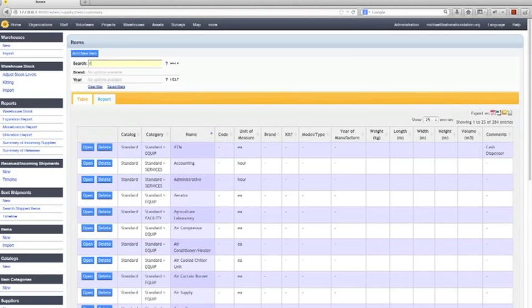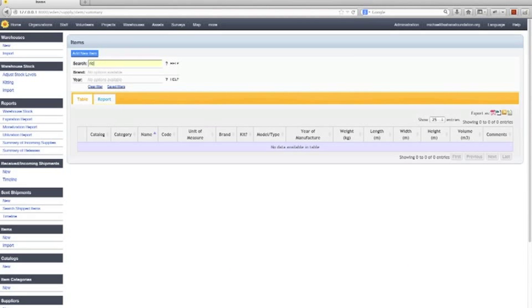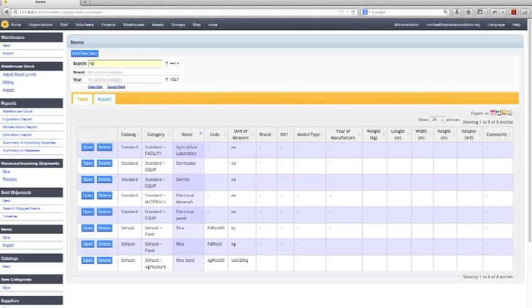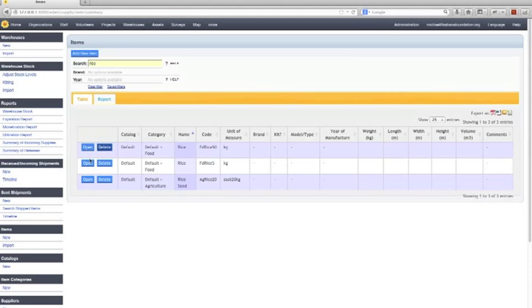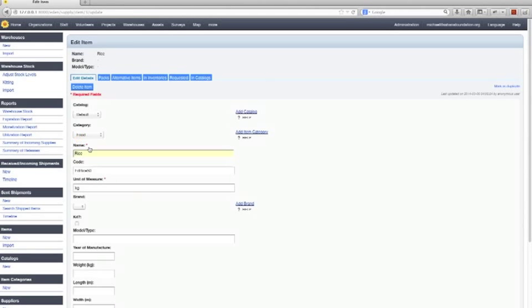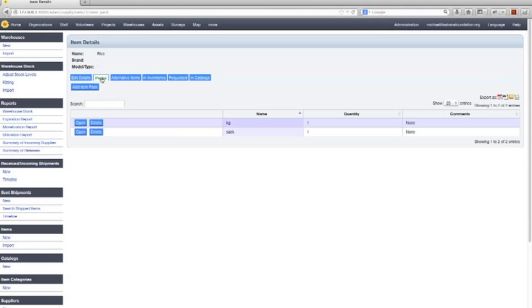So we can see we have rice. Or we have canned goods. And actually, we can just, if we want to, we can open that rice up. And we can see what packs that rice comes in as well. So that shows you how you can create a warehouse and receive items to that warehouse.